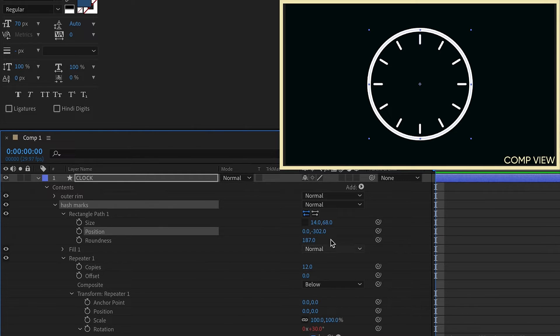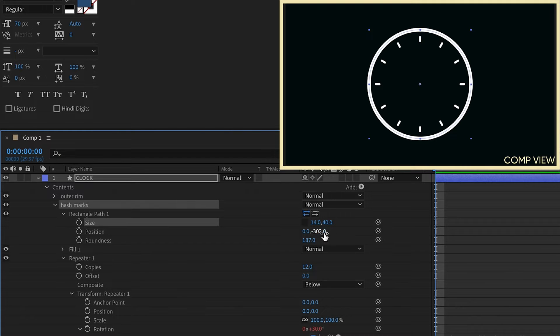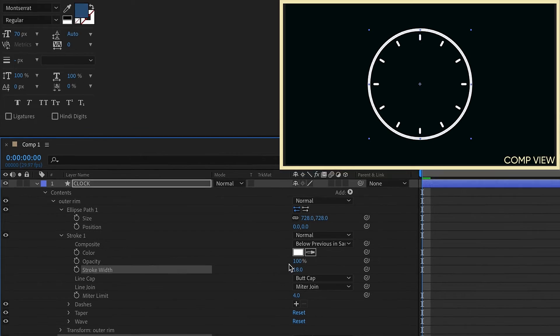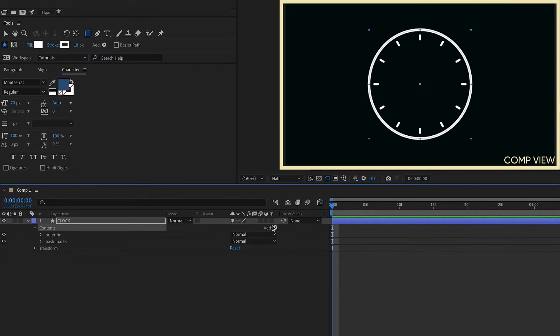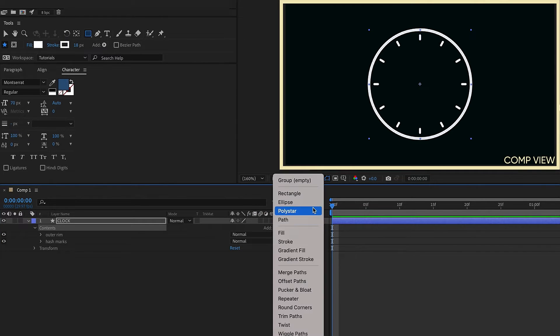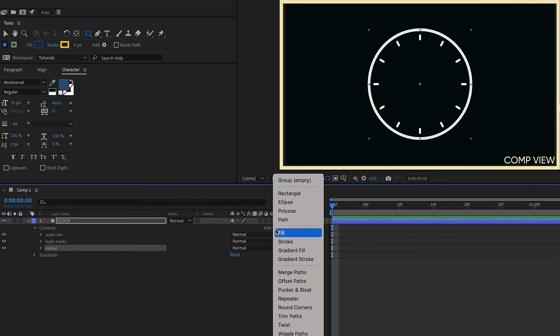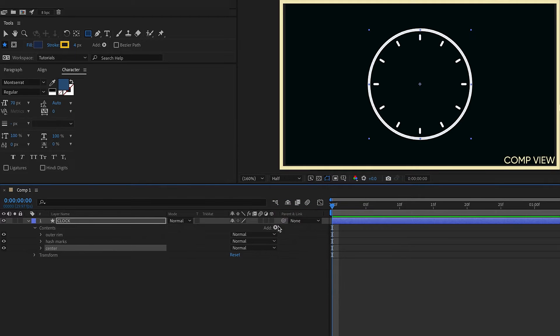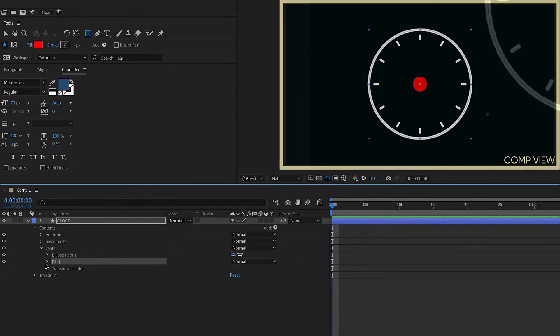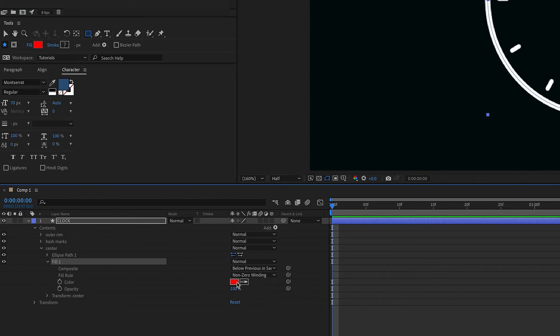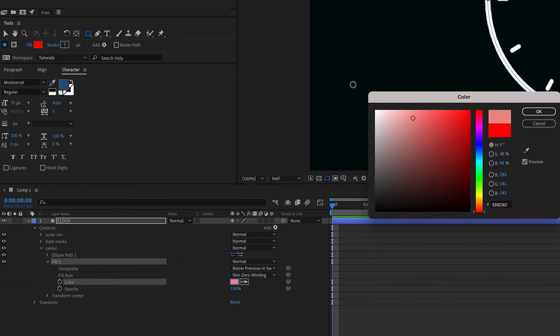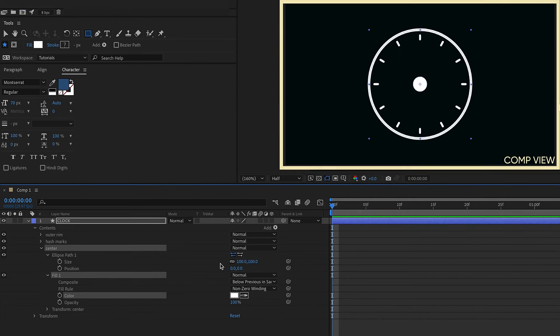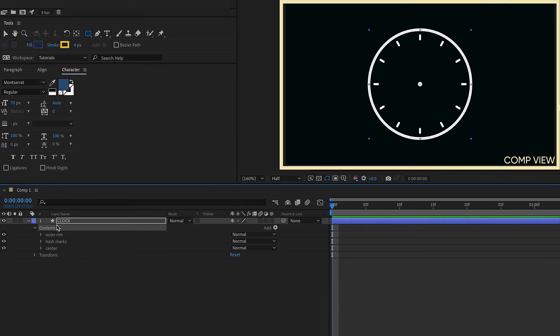Move this up. I'm just going to kind of tweak the way everything is looking here. Maybe open up our outer rim. Make that a little bit thinner. Go back to our contents. I'm going to add in another group. I'm going to call this center for our centerpiece. And this is just going to be a simple ellipse with a fill. I'm going to change that fill to white and reduce the size of it to 30. Close that up.